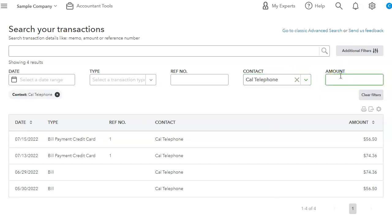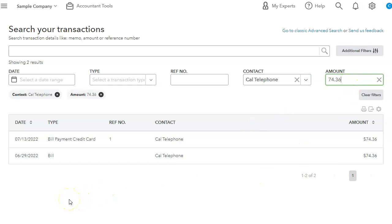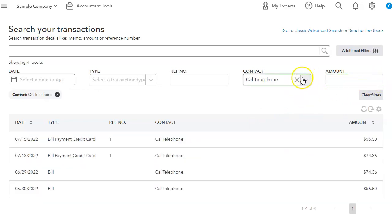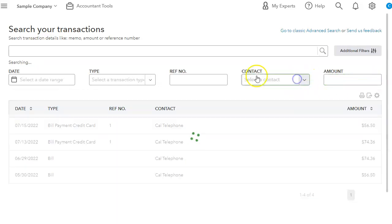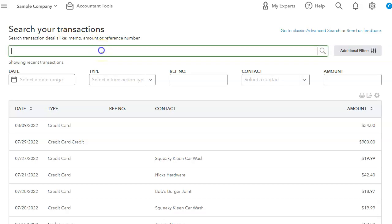So if we know that one transaction is for a certain amount, we can type it in and it will bring that transaction. Another thing that I like about this is that I can even search memos and reference numbers, which is like the invoice number or bill number.